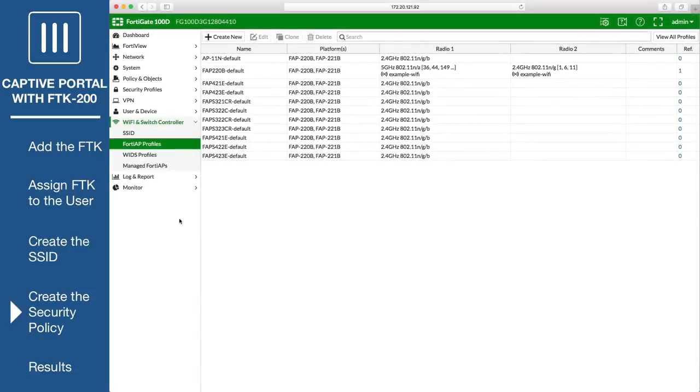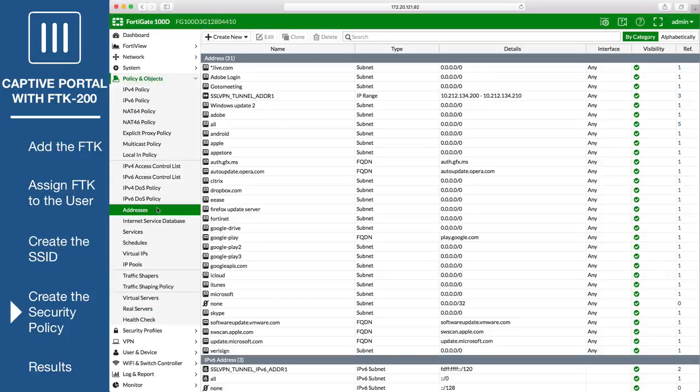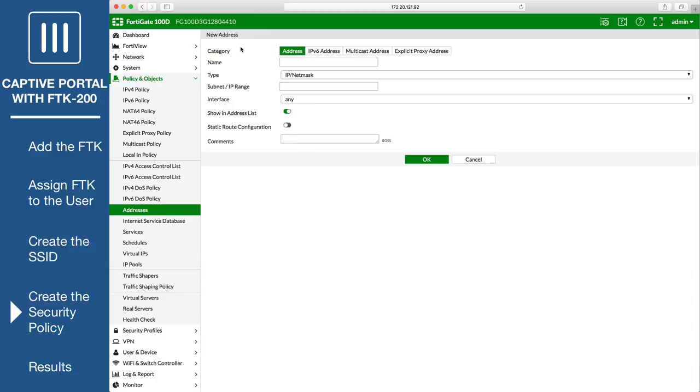Next, go to Policy and Objects, Addresses, and create a new address for the SSID. Set subnet IP range to the same range set on the DHCP server in the previous step. Set interface to the SSID interface.